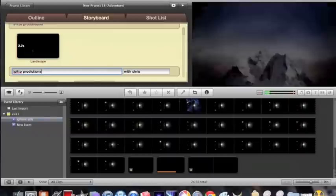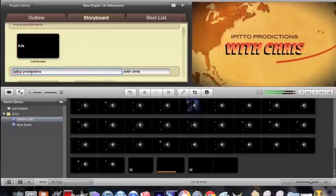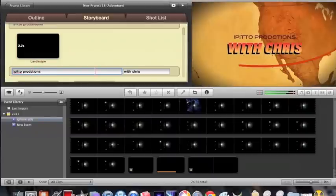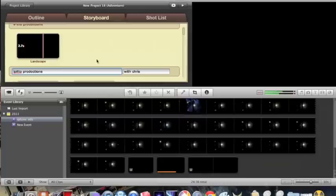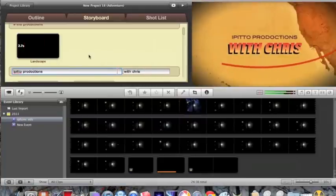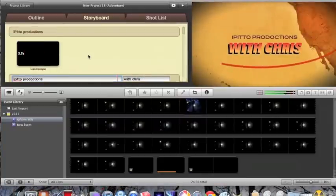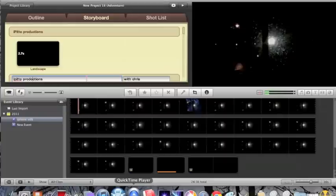I spelled that wrong but that doesn't really matter right now. So I did my YouTube name, my productions, and then with Chris, and then it comes up with that. Now what you're going to do is you're done for that, so now open up QuickTime.